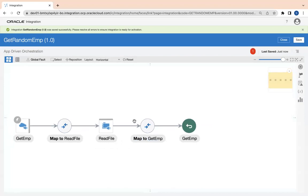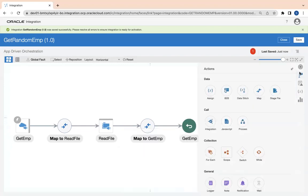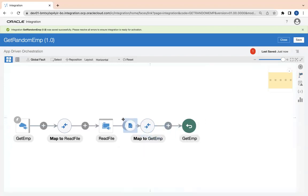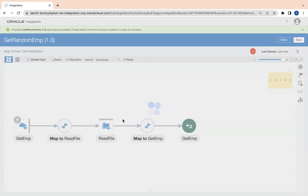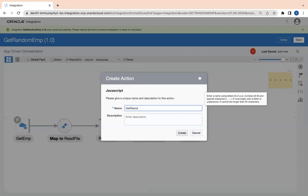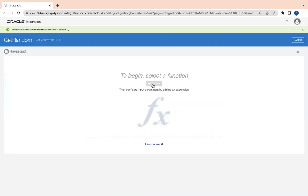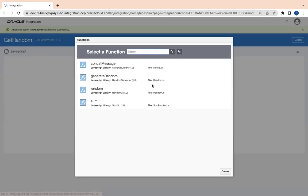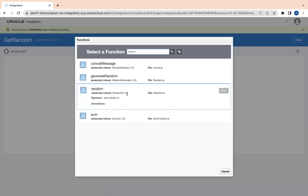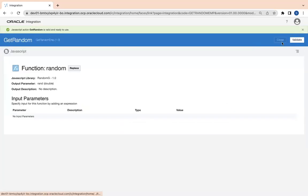As a next step I need to fetch the random value from the JavaScript, so I will call my JavaScript function using that JavaScript action. Let's say Get Random. Create and function and Random. This is my function. Select and then validate and then close.